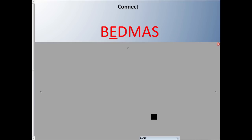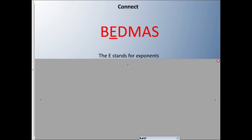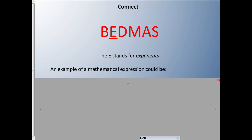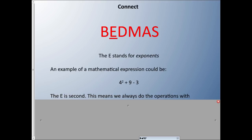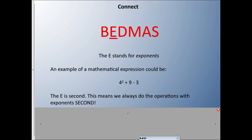The E stands for Exponents. The good news is you don't have to worry about exponents for about a year or two. An example of a mathematical expression with an exponent would be 4² + 9 − 3. That little number 2 is the exponent. Since E is second in BEDMAS, we always do operations with exponents second. We're not going to worry about that this year.